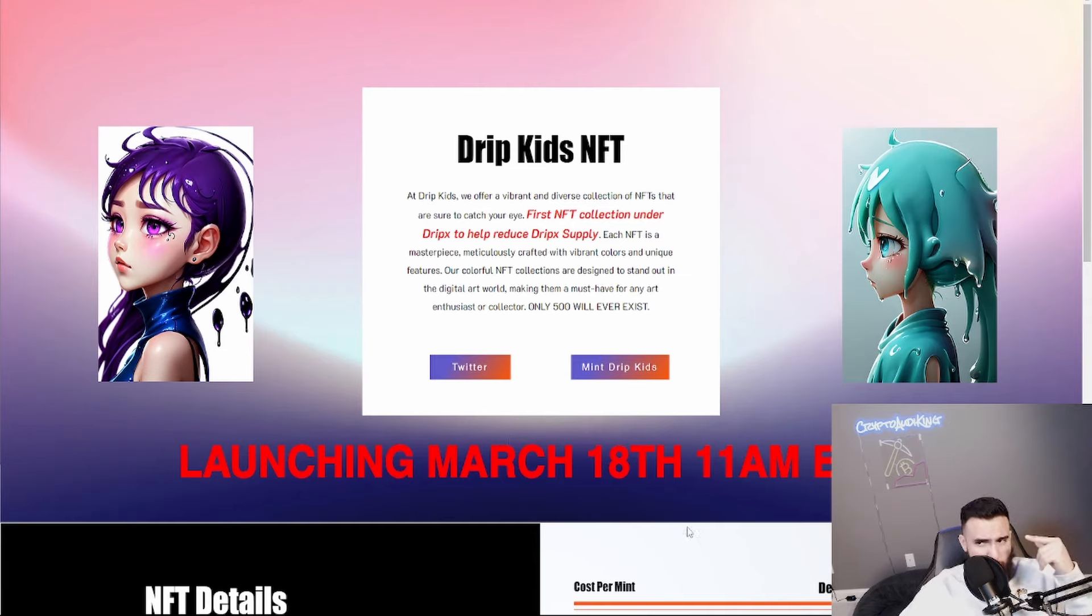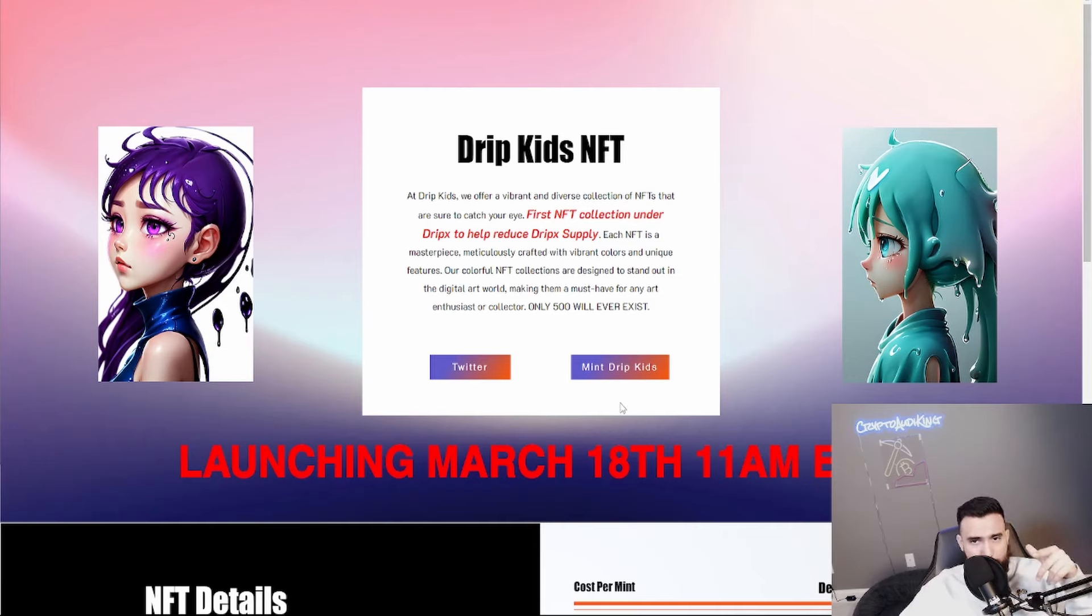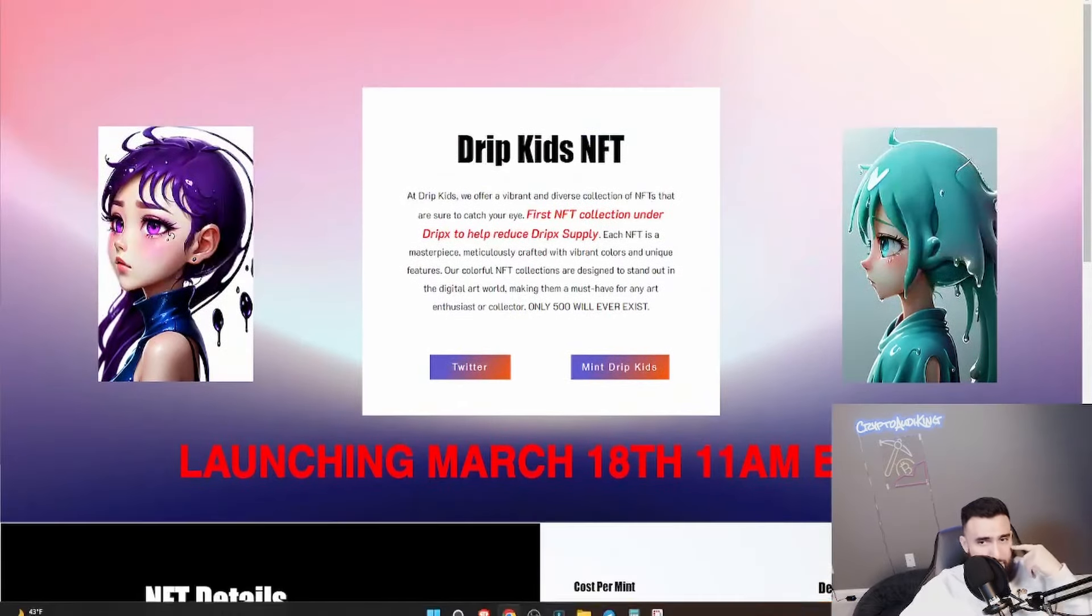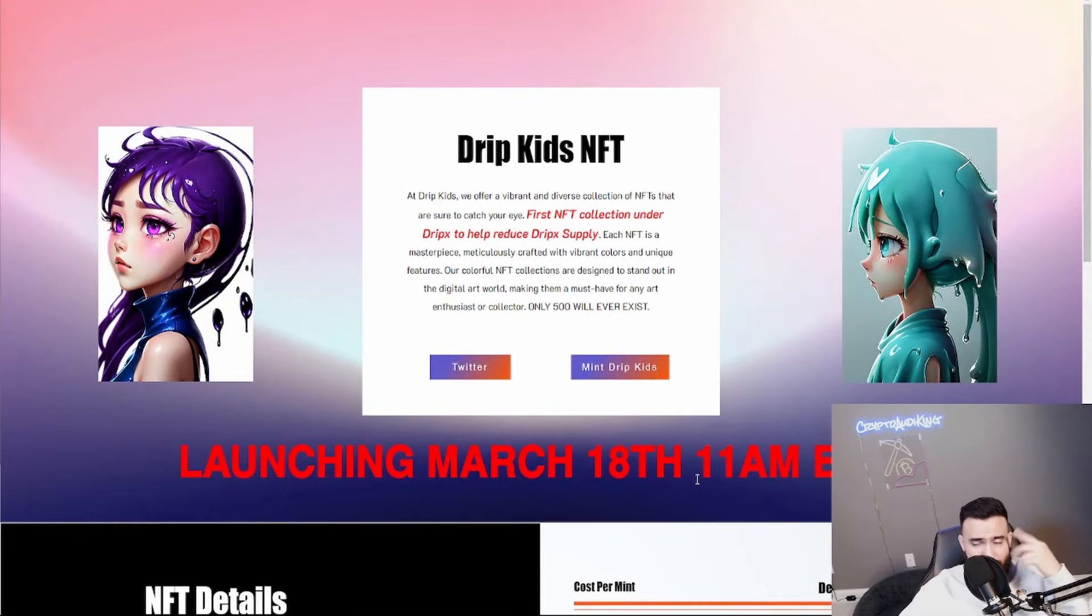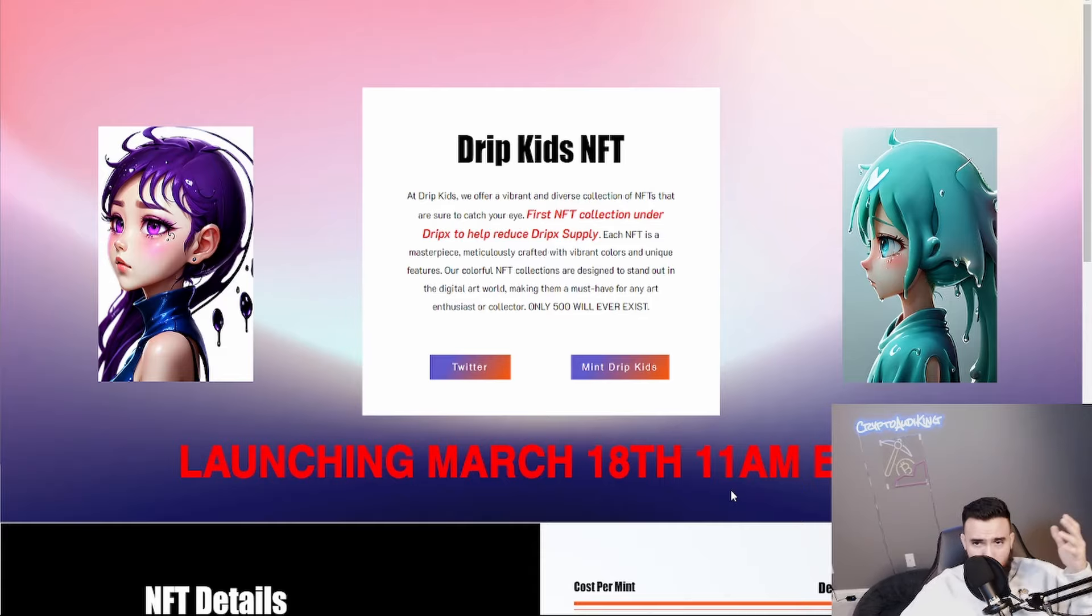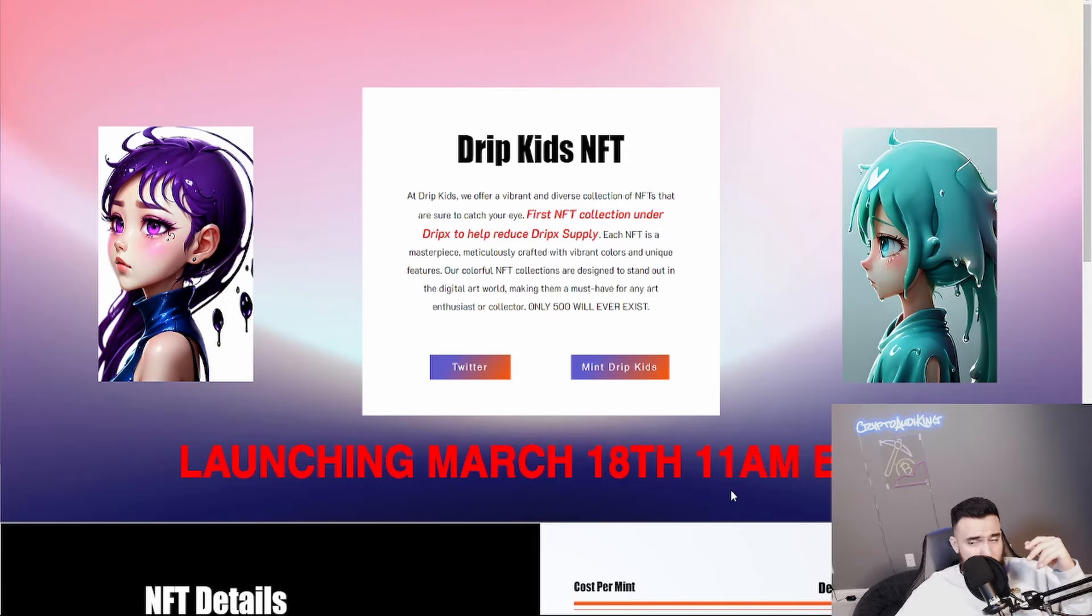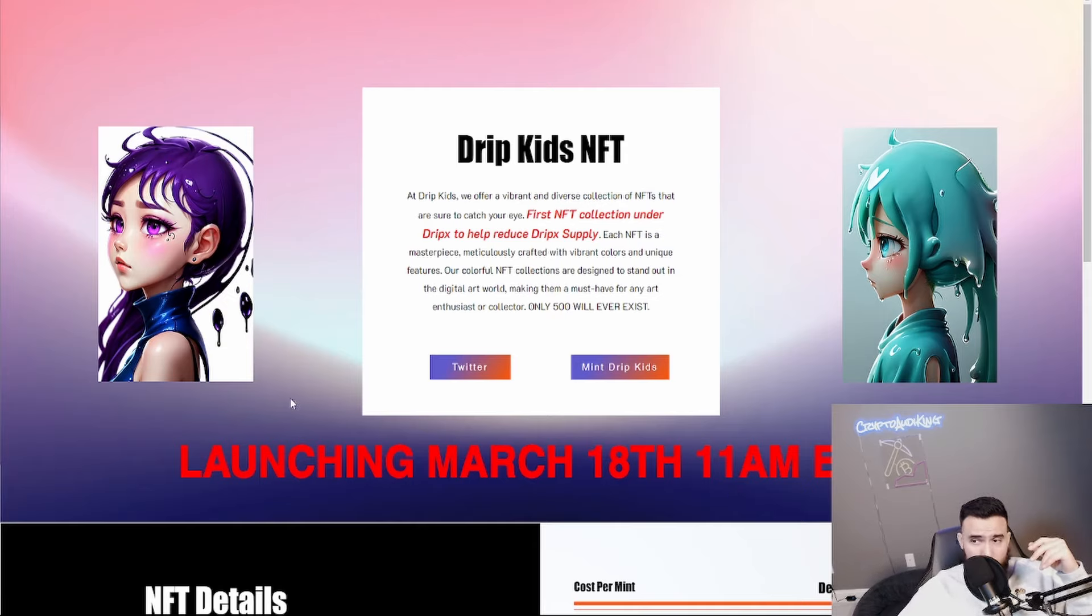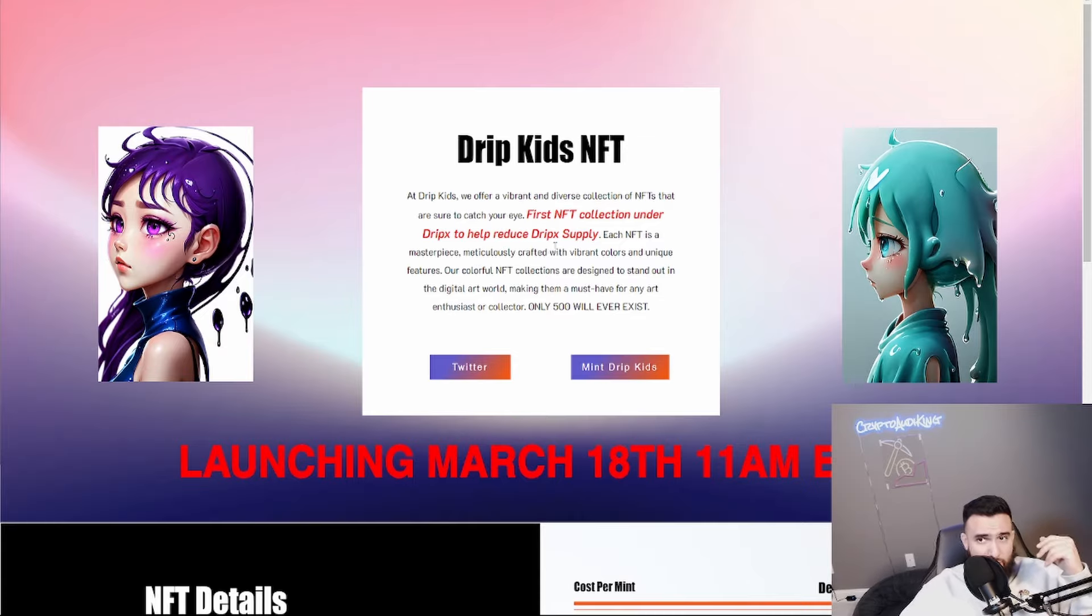500 of these is insane. That demand is going to be crazy. I think staking is also going to be added on in the future. You'll be able to earn I think it's DripX or earn Kids X their token. I cannot remember. I'm gonna have to check back on that as well but it's something to be keeping on, March 18th 11 a.m. Go follow their Twitter.